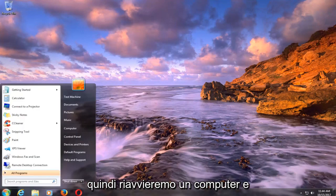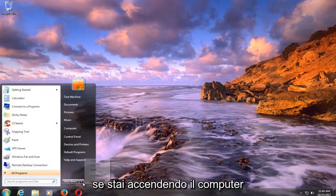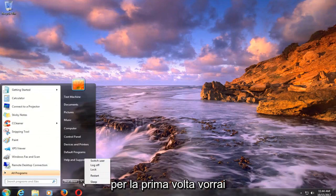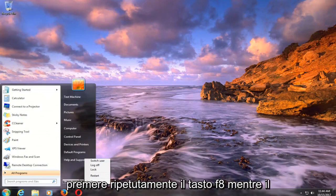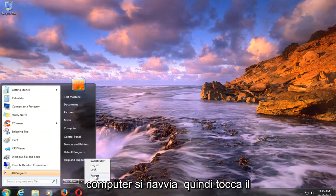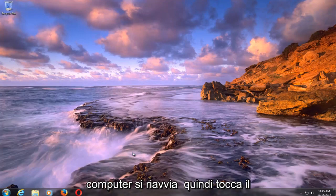So we're going to restart our computer. And if you're just turning on your computer for the first time, you want to be tapping the F8 key repeatedly as your computer is restarting.